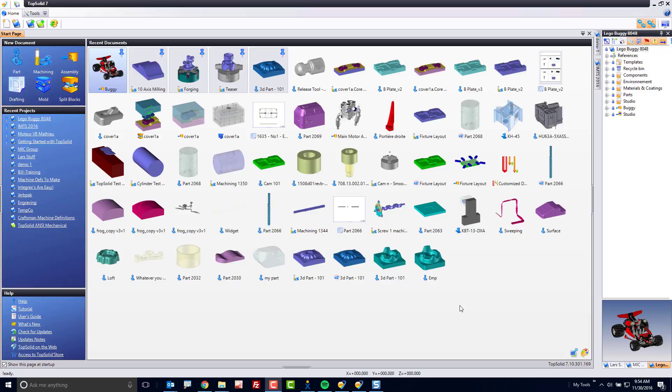Welcome to TopSolid 7. In this video I'm going to talk about analysis mode within the TopSolid product line.